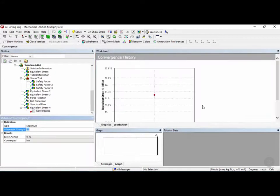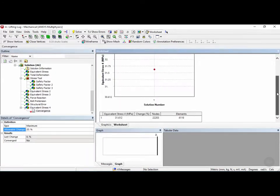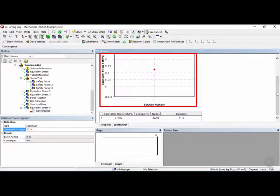Now here it shows you the Convergence History worksheet, which is currently showing the maximum stress versus the solution number.